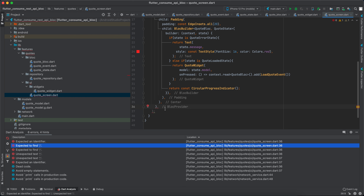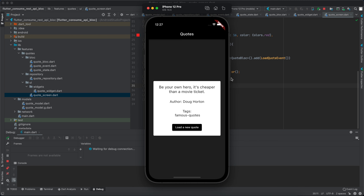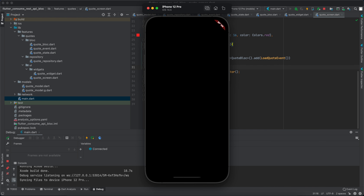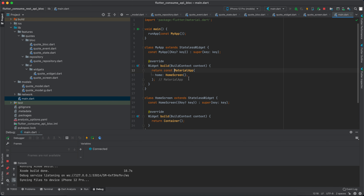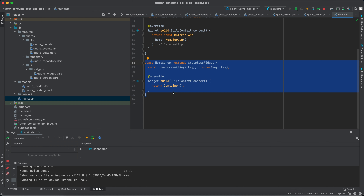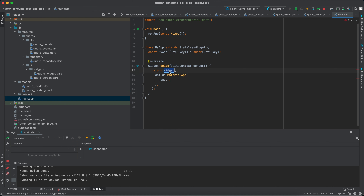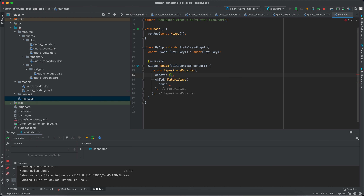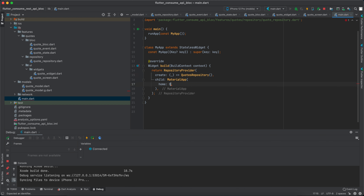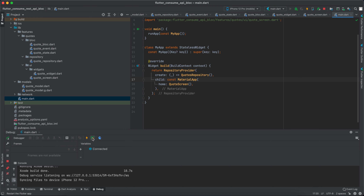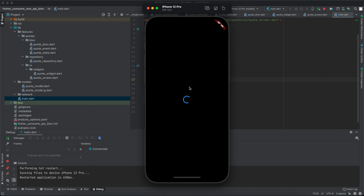After fixing an error, let's run the app. The app ran but we only have a black screen because we didn't edit the main file. Instead of returning MaterialApp with just a container, let's wrap it in a RepositoryProvider. The provider's create returns a CodeRepository, and for the child we pass CodeScreen.